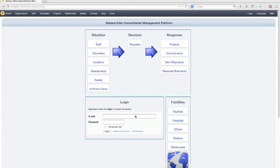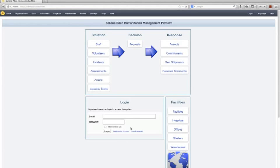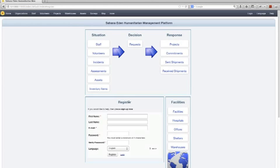This demo covers registering, adding an organization, creating a warehouse, receiving some stock into that warehouse, and then adding some volunteers. First of all, we're just on the home page in the default template, and we're going to register for an account here.